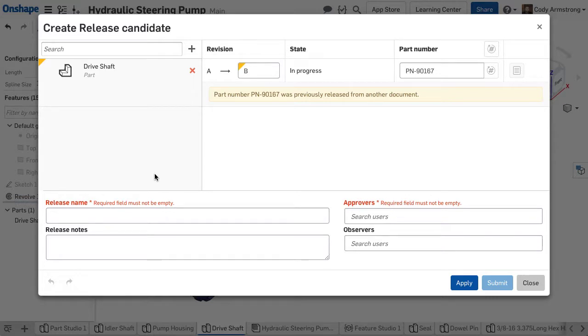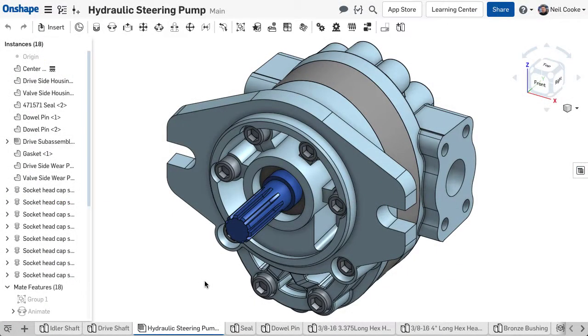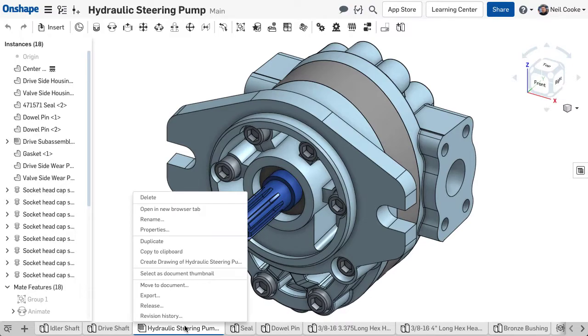This is something that old PDM systems simply cannot do because these systems manage data at the file level. In Onshape, you can even release an entire assembly by simply right-clicking the tab.